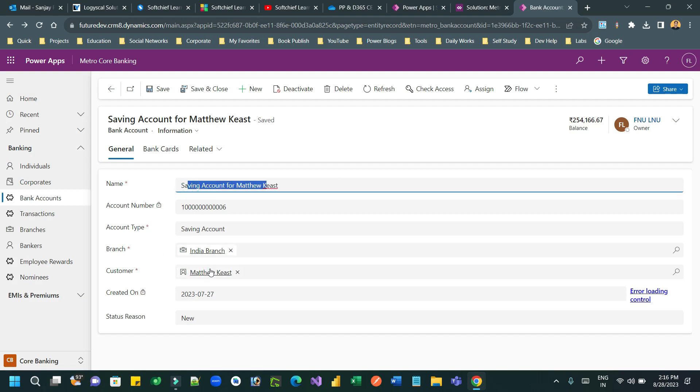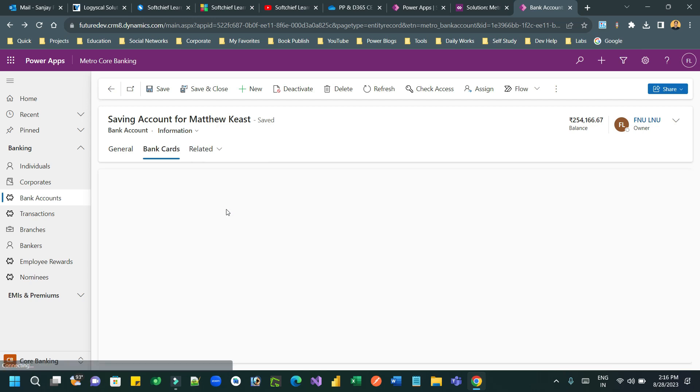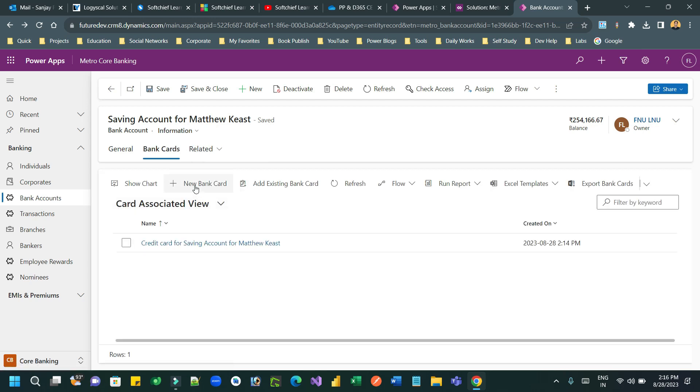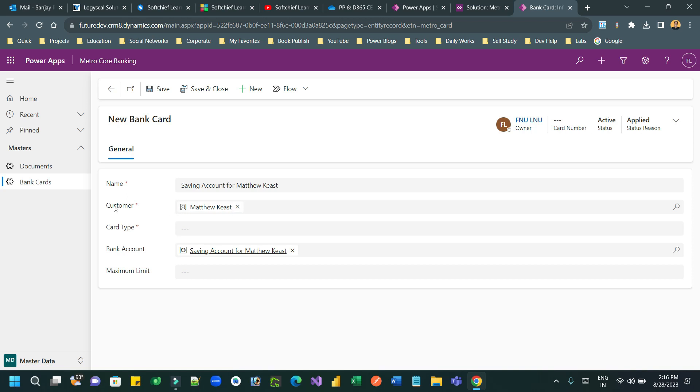Click on bank account, bank card, and create a new one. You see automatically the customer is copied and the name is copied from the bank account record, right?